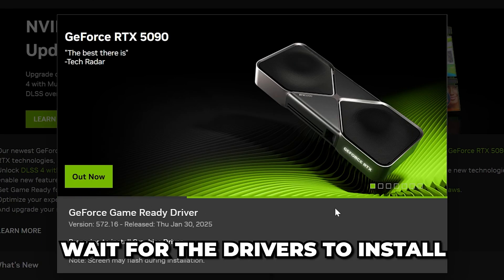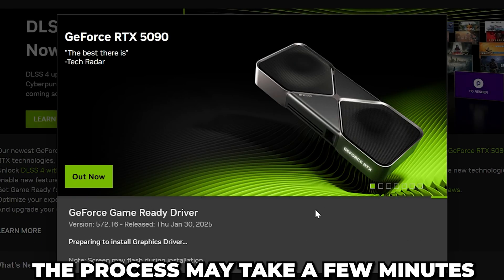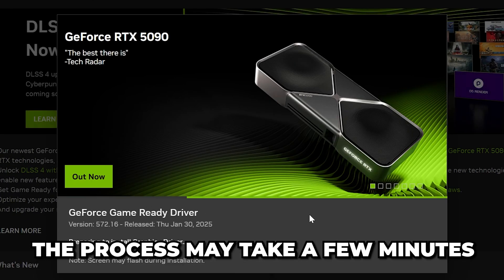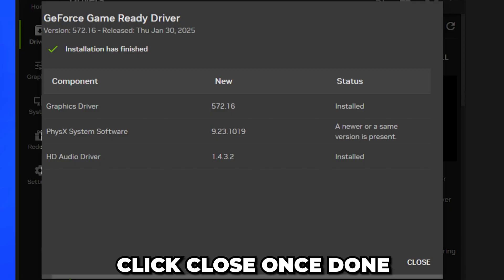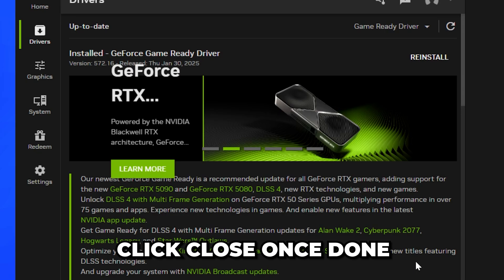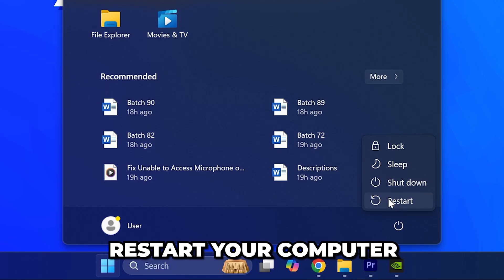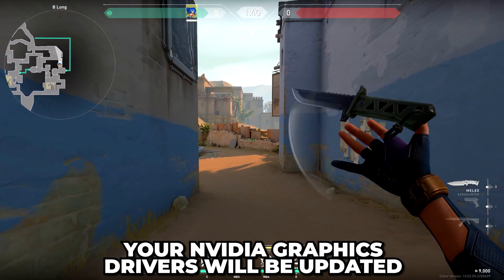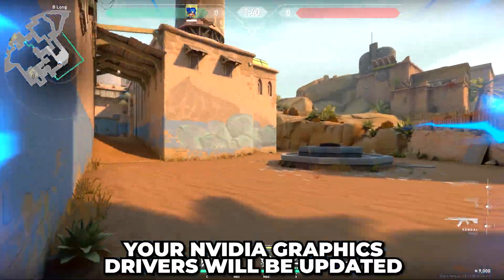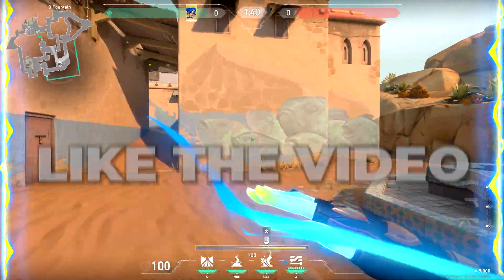Wait for the drivers to install. The process may take a few minutes and your screens may flash a few times. Click Close once done and restart your computer. Your NVIDIA graphics card drivers will now be updated.